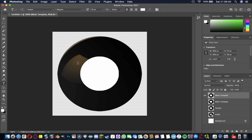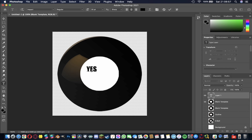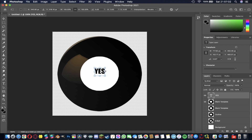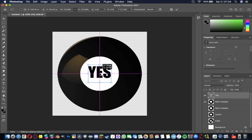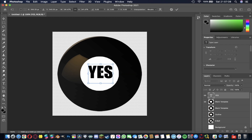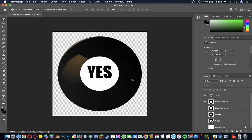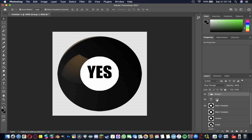Now we're going to add some text. Hit T, the shortcut for text, and you can select your font and change the size. I'm going to hit center alignment so everything is formatted correctly, and make sure the color is set to black. Now type the first answer, which in this case is 'yes'. Then hit V to move and scale it up until you're happy — make sure it's centered nicely.